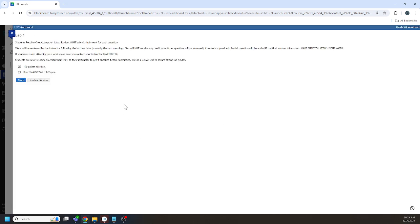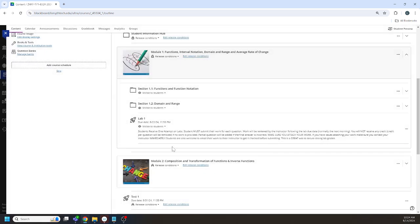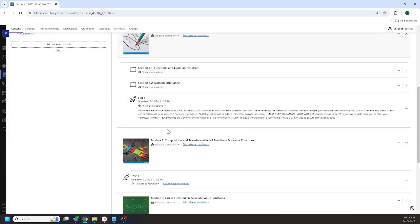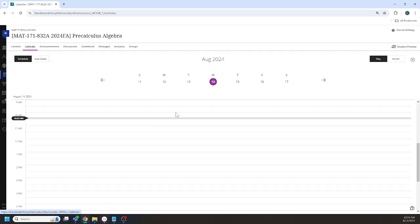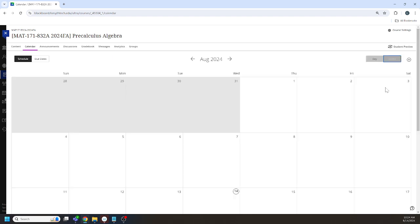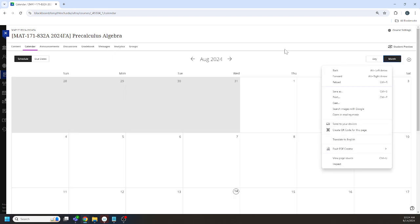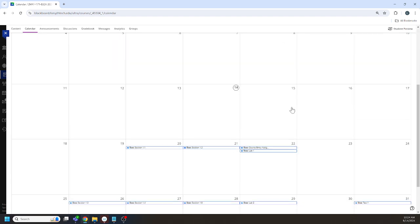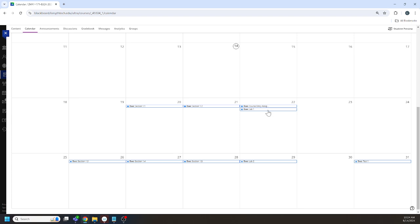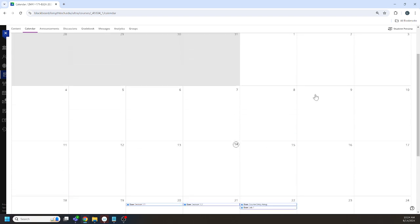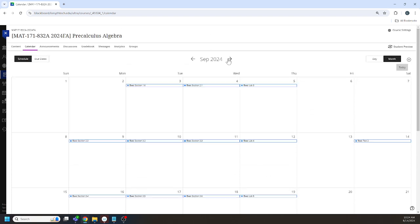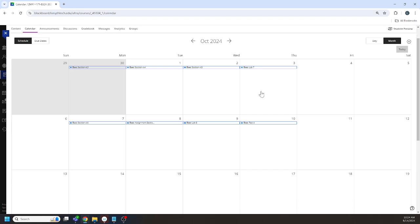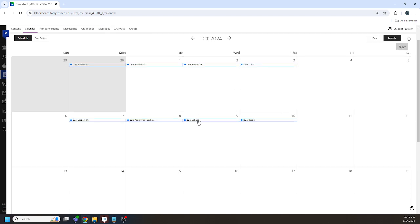So each lab is formatted the same way. Labs are typically due on Thursday. Let's just glance at the calendar here. I can show you. Labs are typically due on Thursday with the exception being the last lab is due on Wednesday so you can complete the test on Thursday.